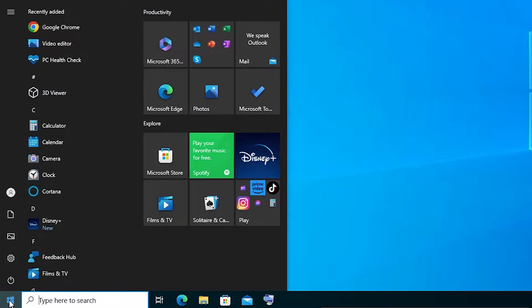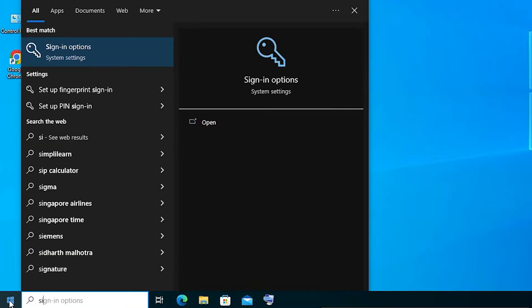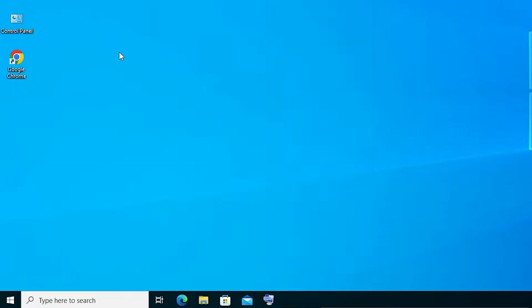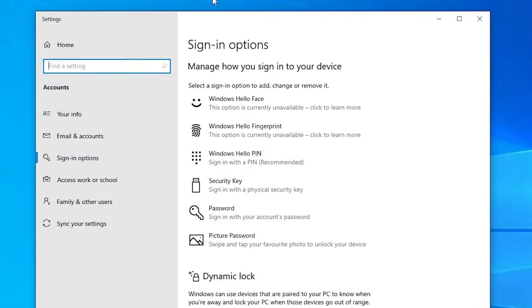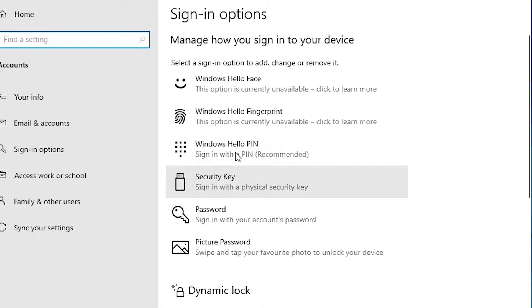to Start and type sign-in options. Just type sign-in options and click on sign-in options. Okay, here we find all sign-in options. If you sign in with a PIN, then go